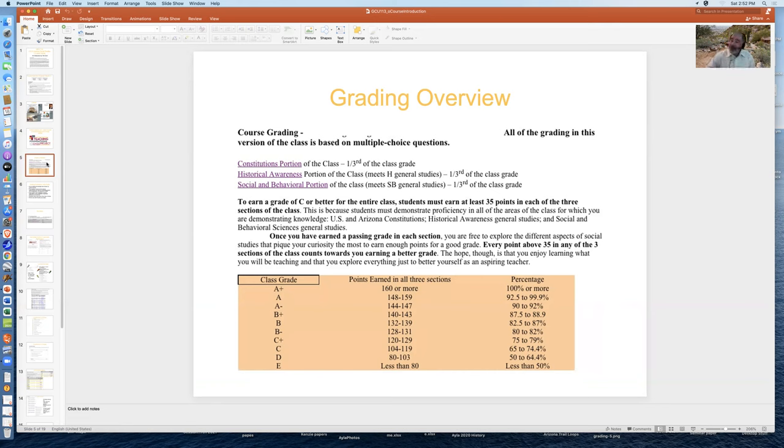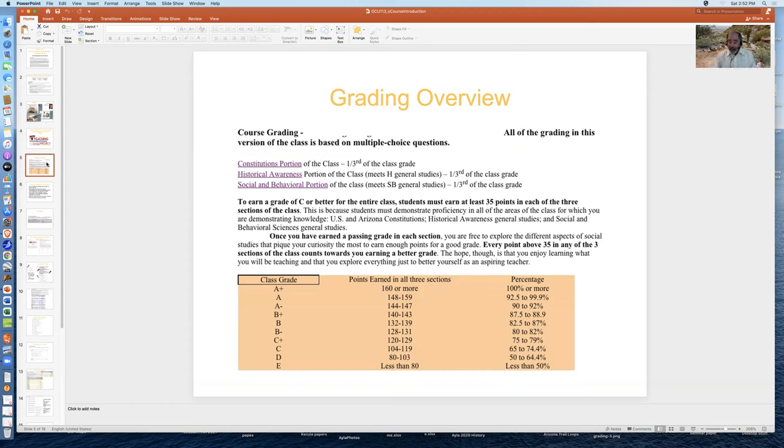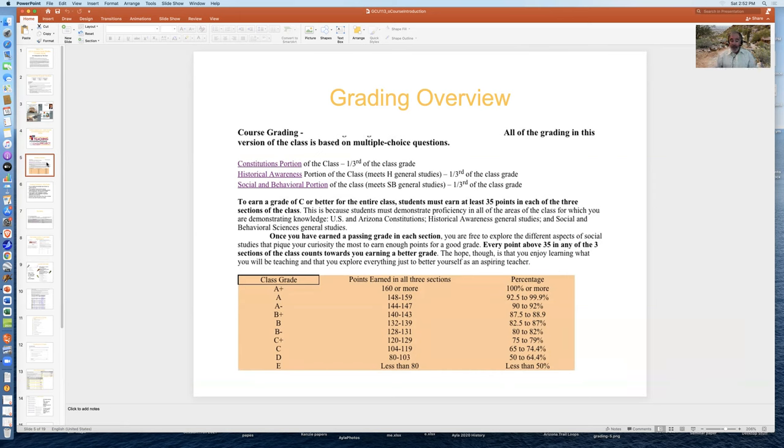So there's a twist here. Because there are different requirements for the class, constitutions, historical awareness, and social behavioral sciences, you have to earn at least 35 points in each of these categories to reach a C. So when you reach 105 points, that's 35 in each category, you've got your C. And then you choose the areas that interest you the most. For example, if you're going to be a third grade teacher in Arizona, you may want to focus on Arizona. If you're going to be a fifth grade teacher in Arizona, you may want to focus on the United States. Or you can just take a broad brush and learn a lot.